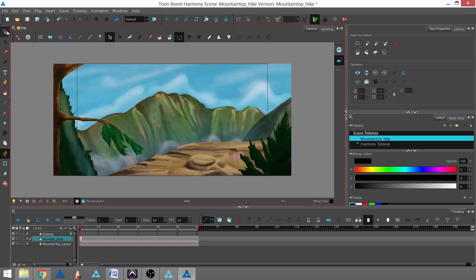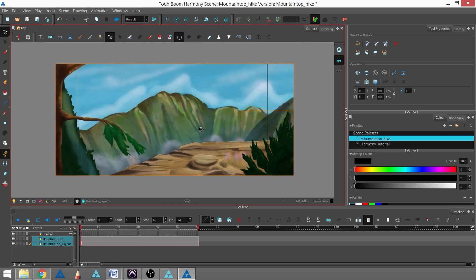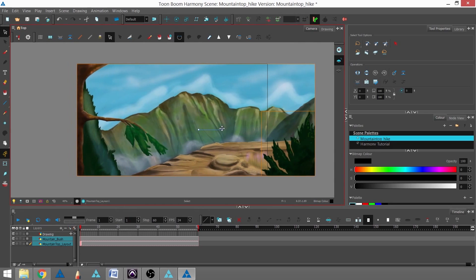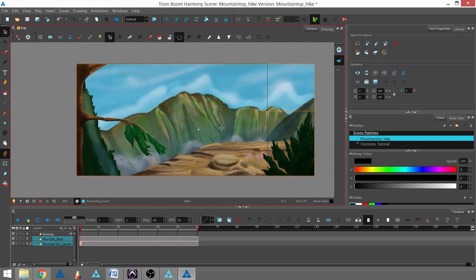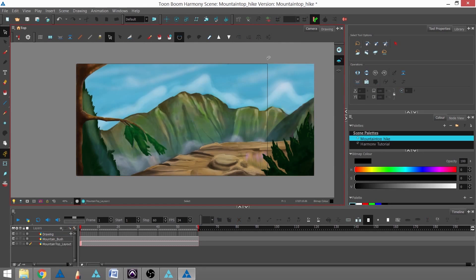Using my Select tool, I'll lasso both of them and bring them over so that the left edge is flush with the bounding box, which represents our camera's view.